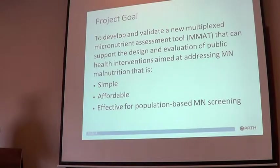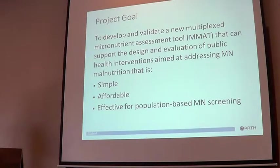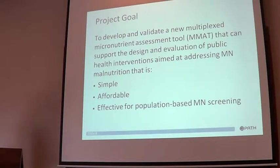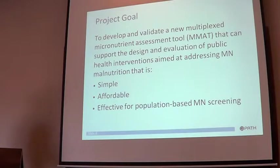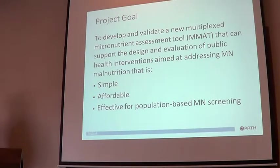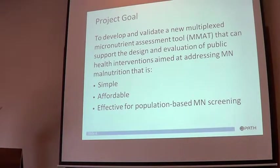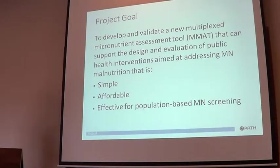Once you've done that, you need to know if you've been successful or not. You need to go back in, re-measure, and look at the general population to see if the levels of vitamin A and iron have increased. To do this ideally — given we're talking about the developing world where there's not much money and not many skilled people — you need something that's easy to use, very cost effective, and effective for going out all over the place, collecting samples, and bringing them back for testing.